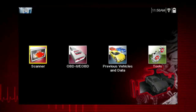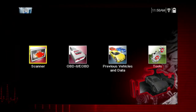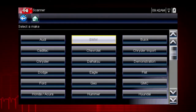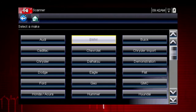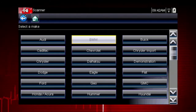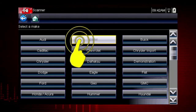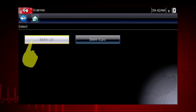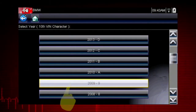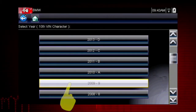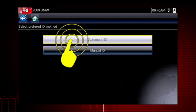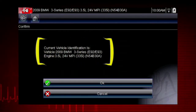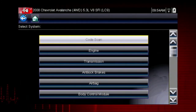Some vehicles send vehicle ID data through the OBD connector and can ID automatically. Let's save time and simplify the ID process by letting a 2009 BMW Auto ID itself. Select BMW from the vehicle selection page and select BMW US. Select the year 2009. Select Auto ID and the tool displays the configuration and engine and completes the ID process.